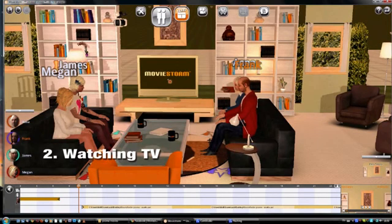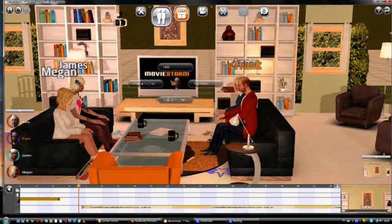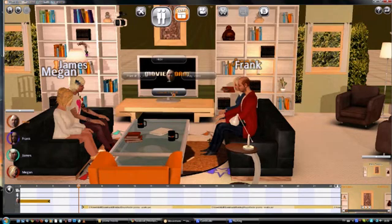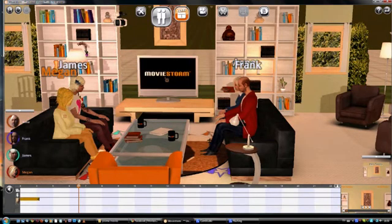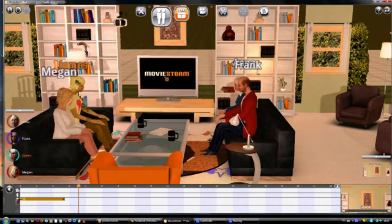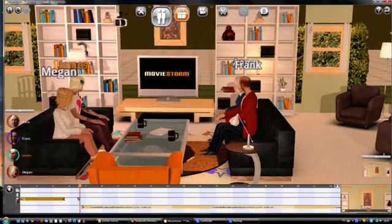Let's finish off the shot by making them all look at the television. Select each of your actors and then click on the TV and 'look at' to make them turn their heads. You can do this with other objects too, not just the TV. And now they're actually watching what's on the screen.